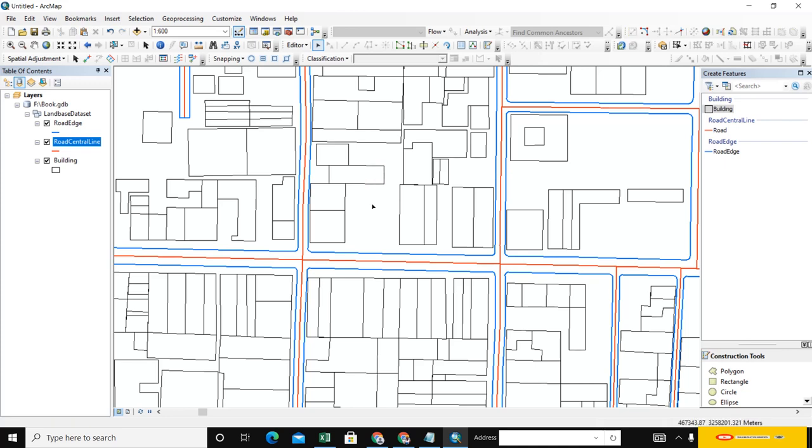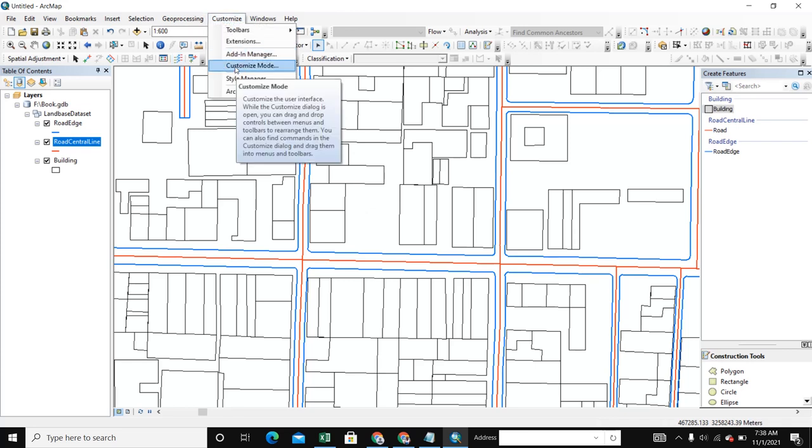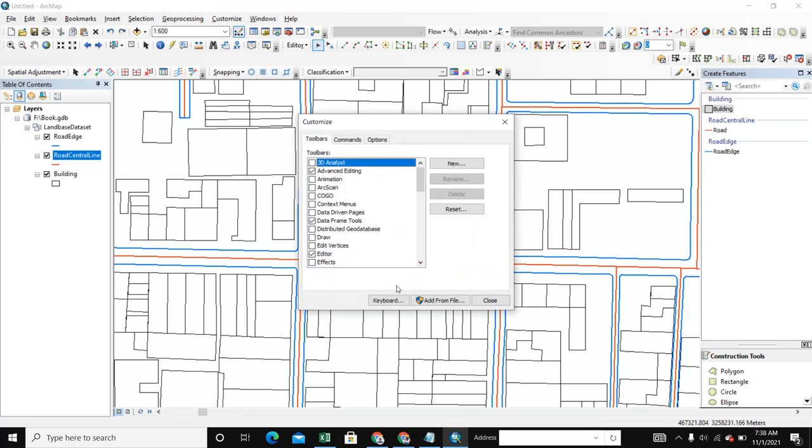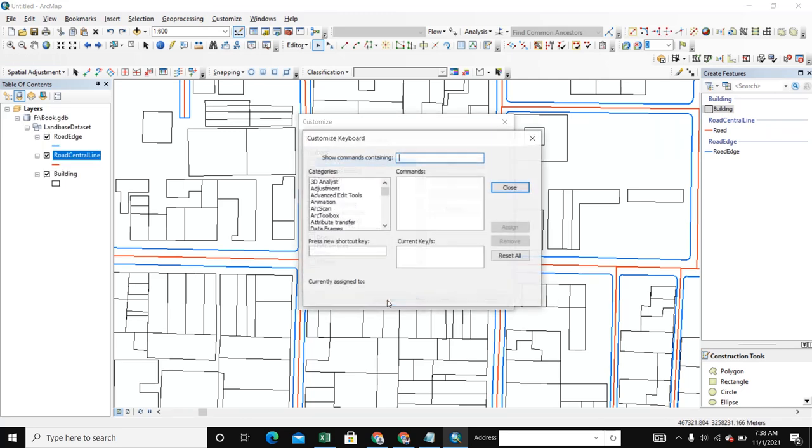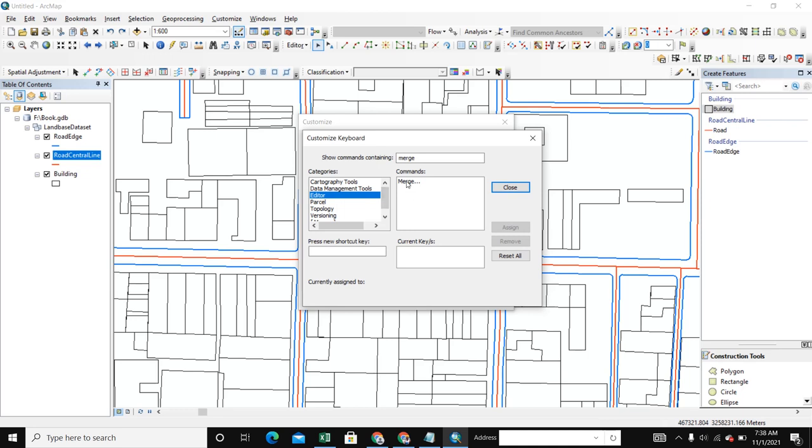Now let's see another shortcut key for merge. We go to Customize, Customize Mode, select Keyboard, and we write Merge. It is available in Editor, so we select Merge.